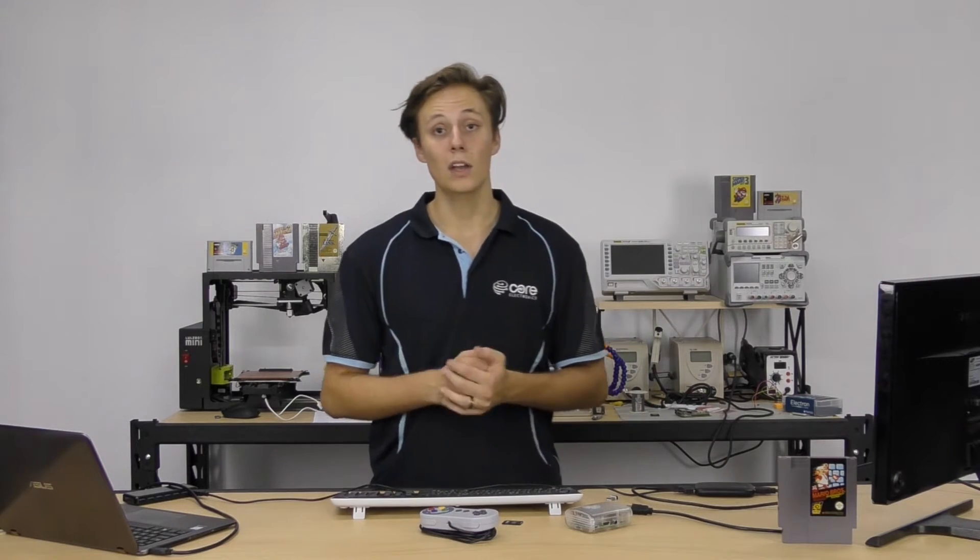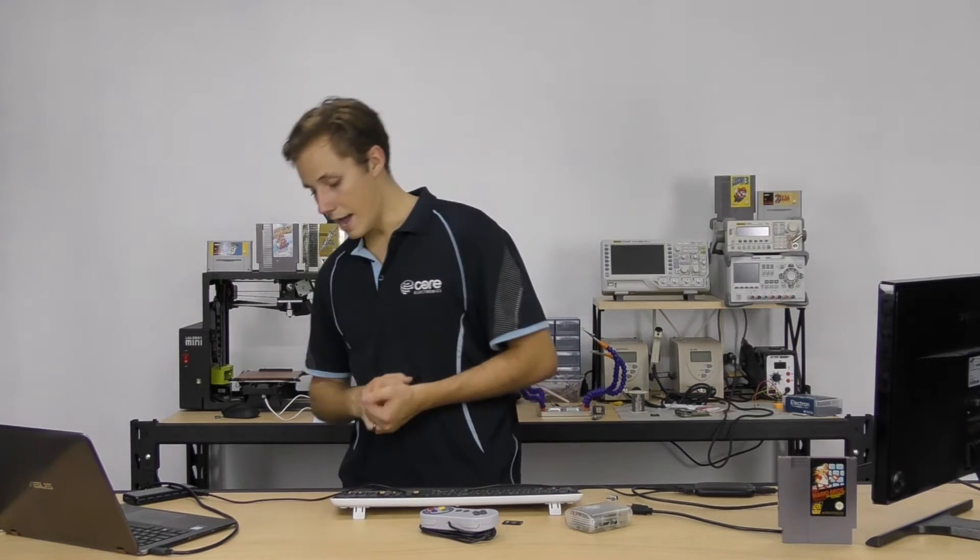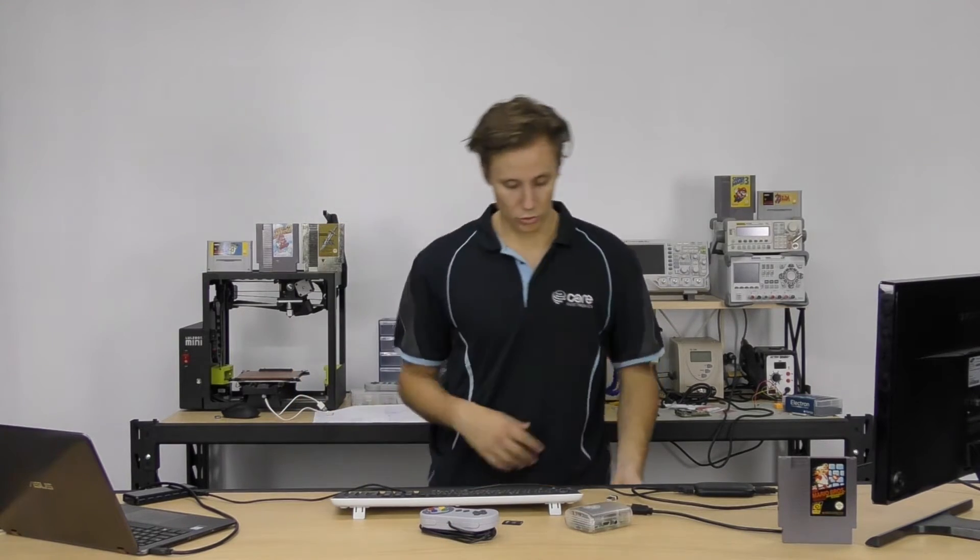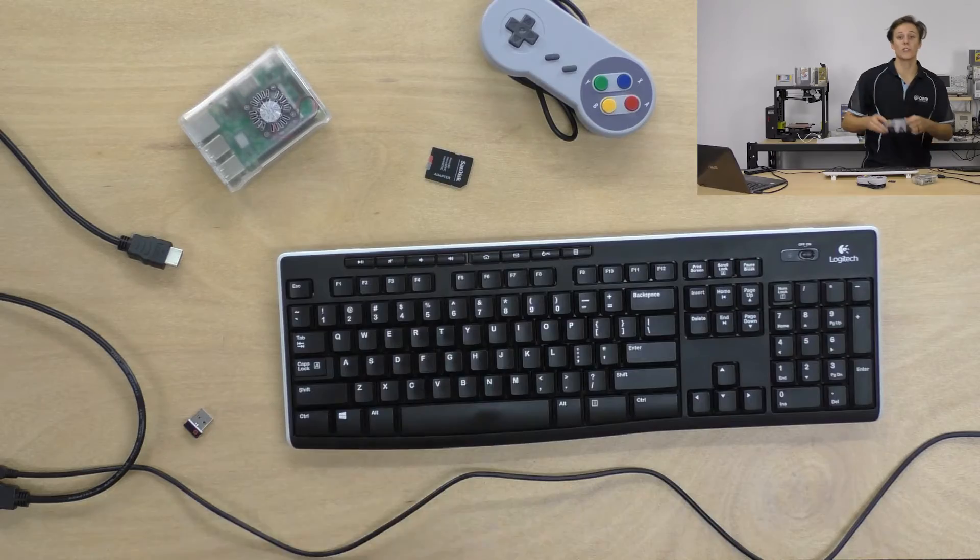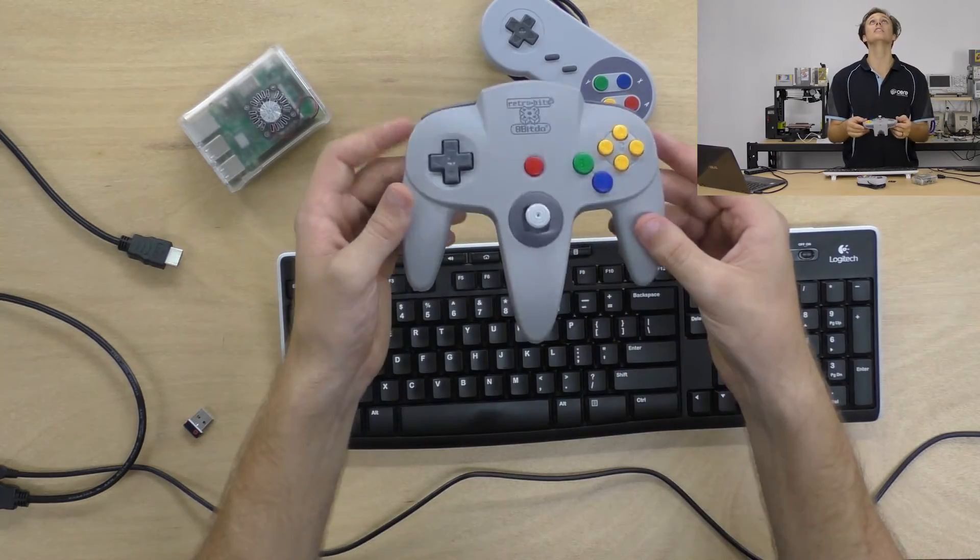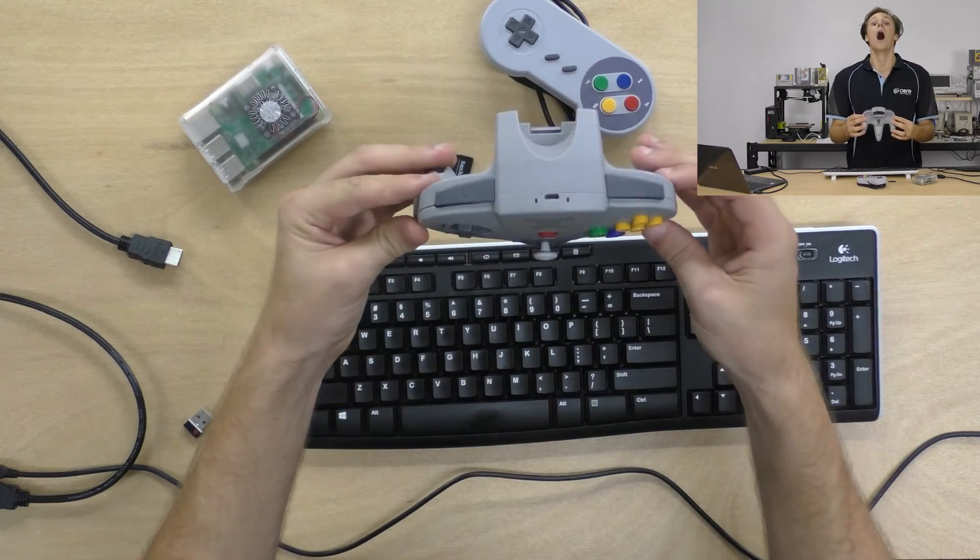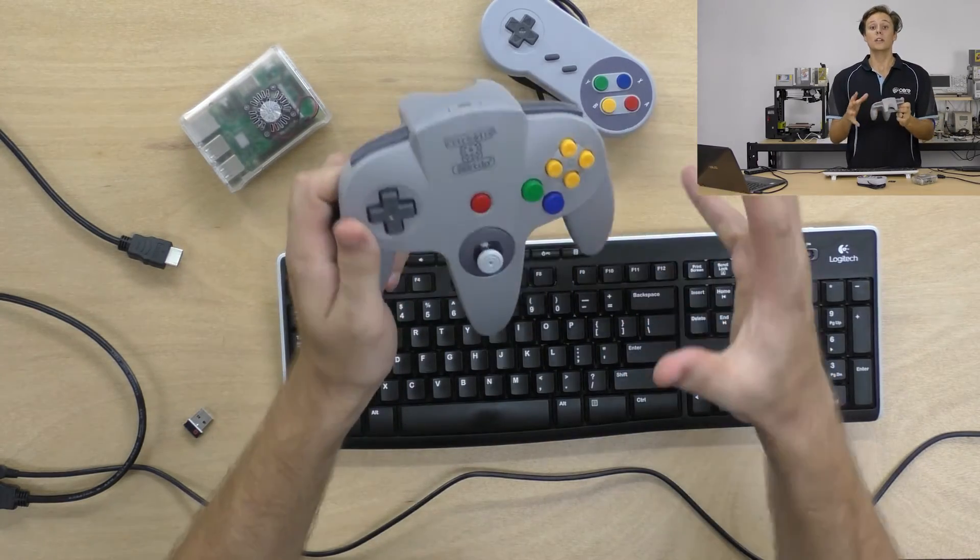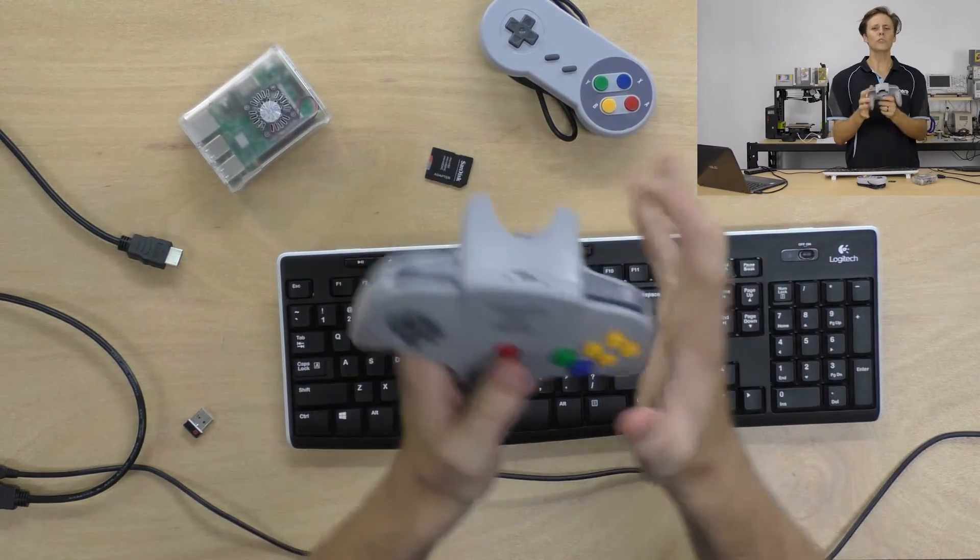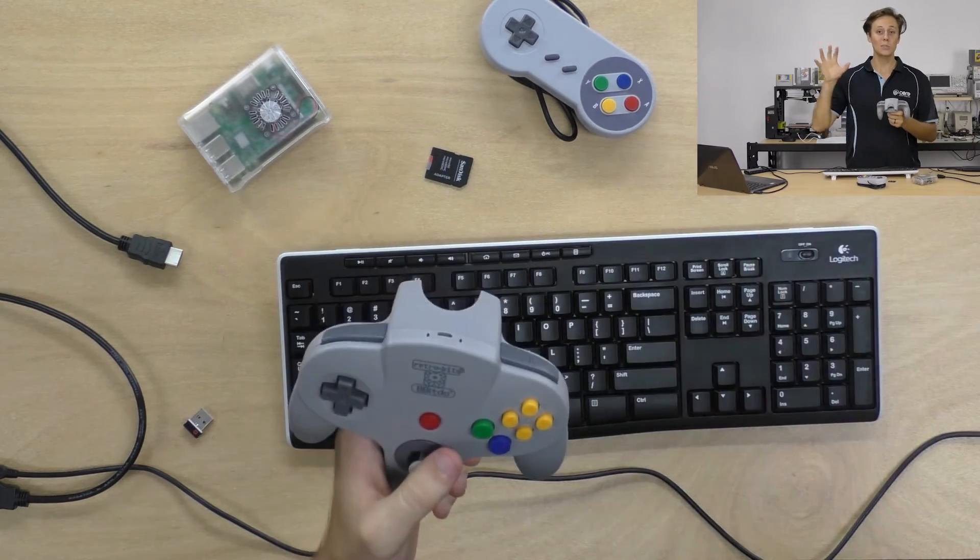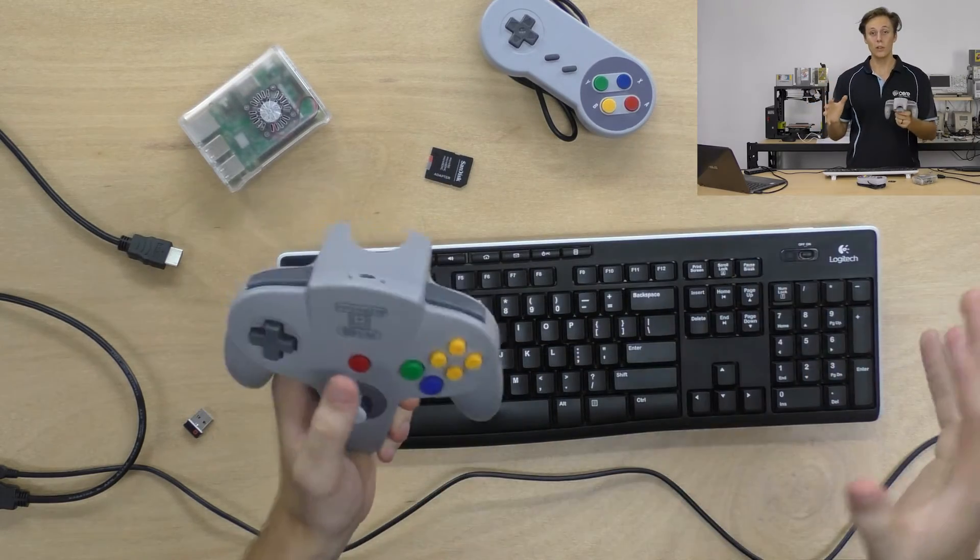Or alternatively, we have 8BitDo controllers. There's one here. We've just got these in. Look at it. It's a Bluetooth N64 controller. We just got these into the warehouse this morning. I'm very excited about that.